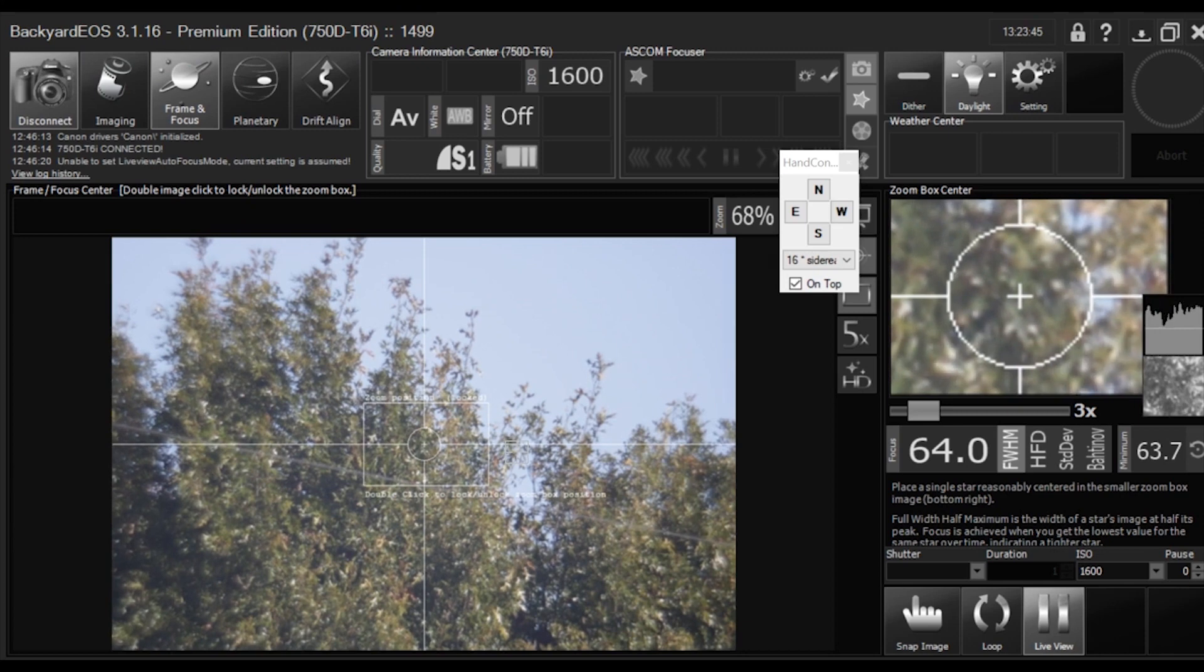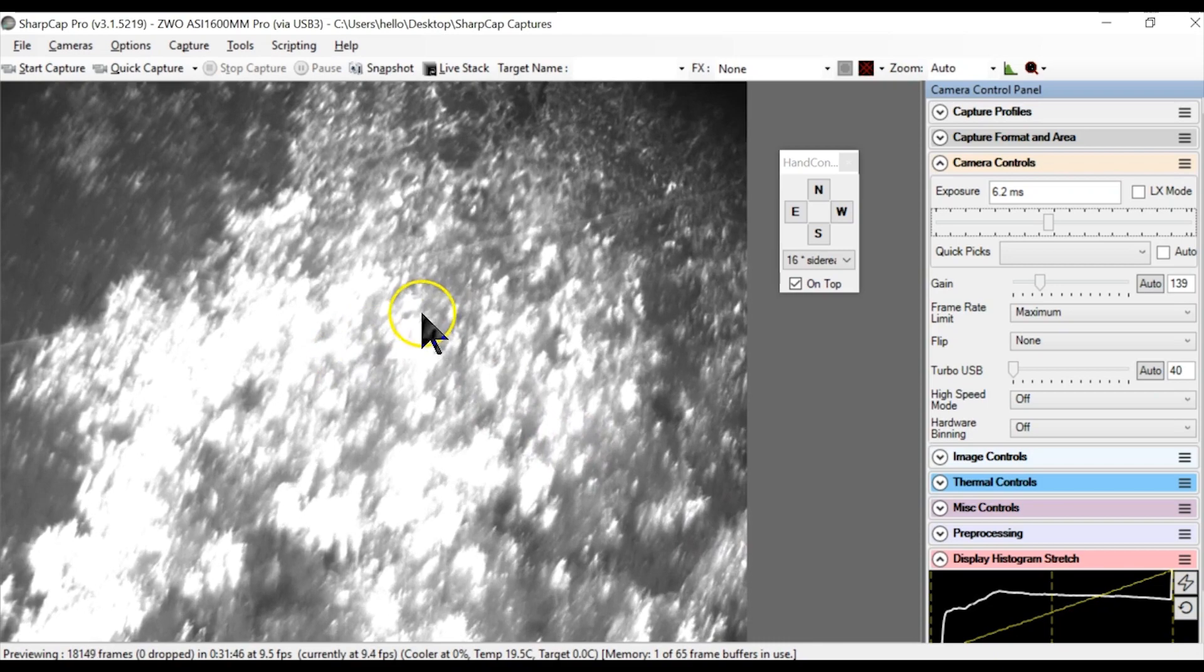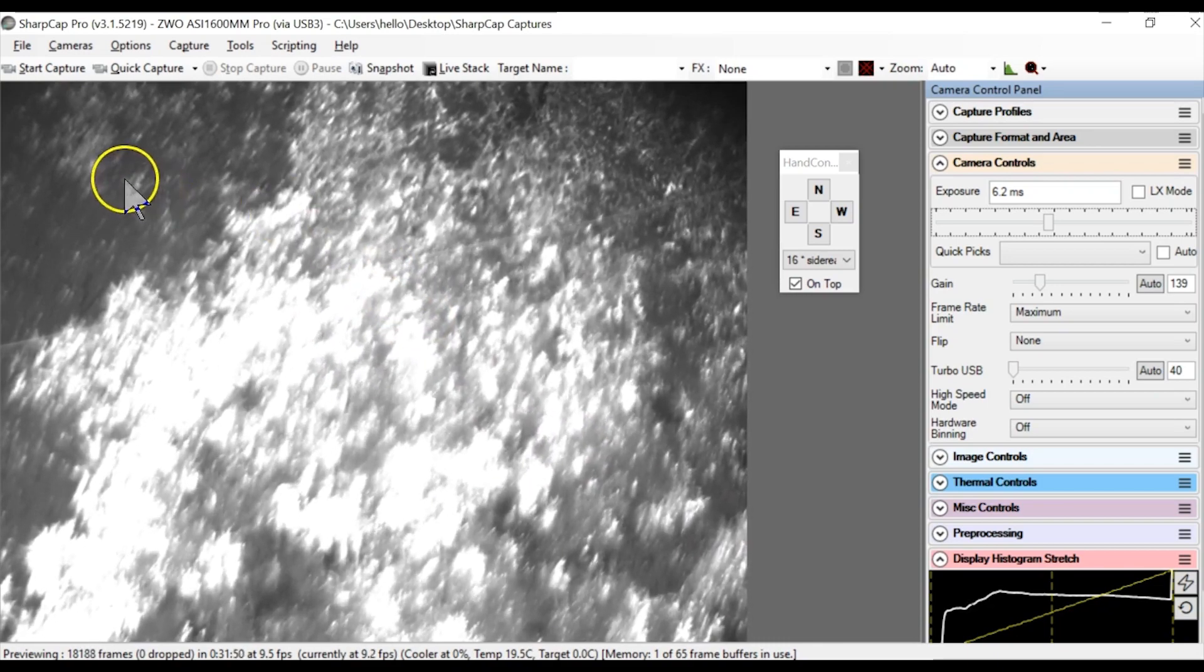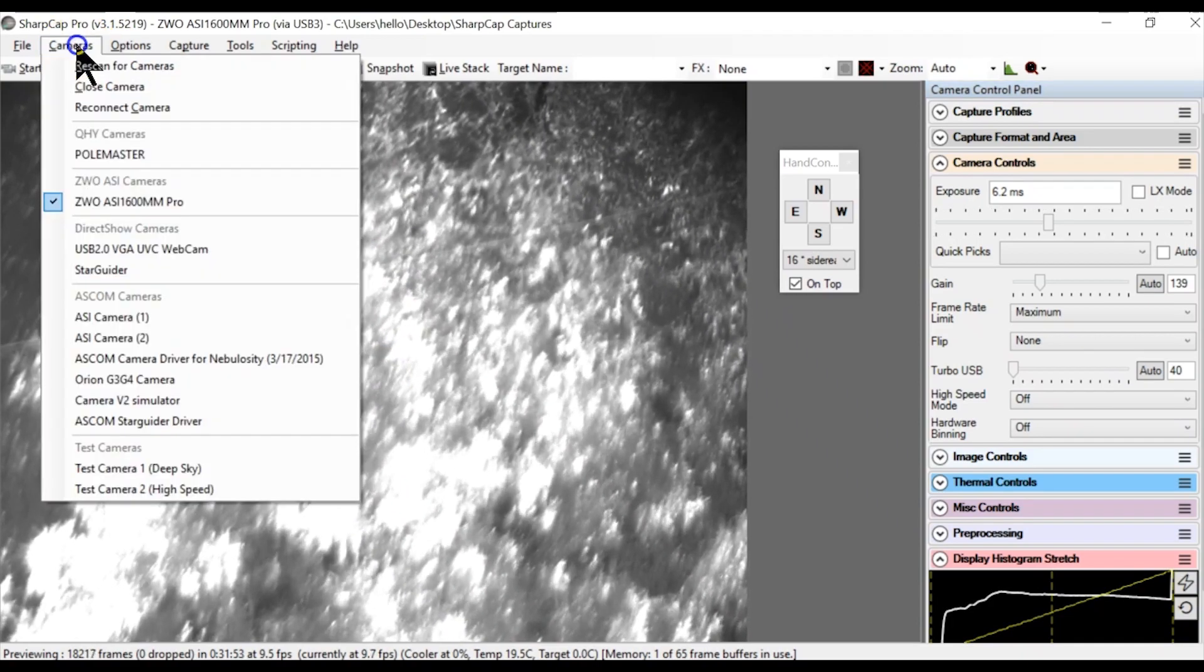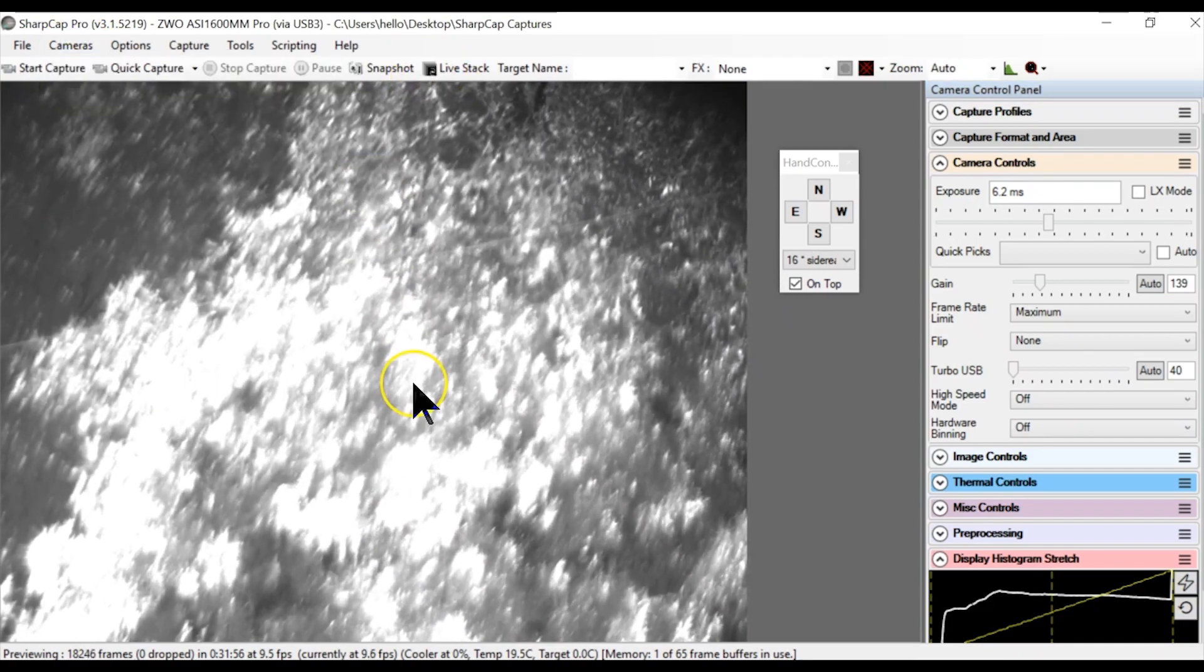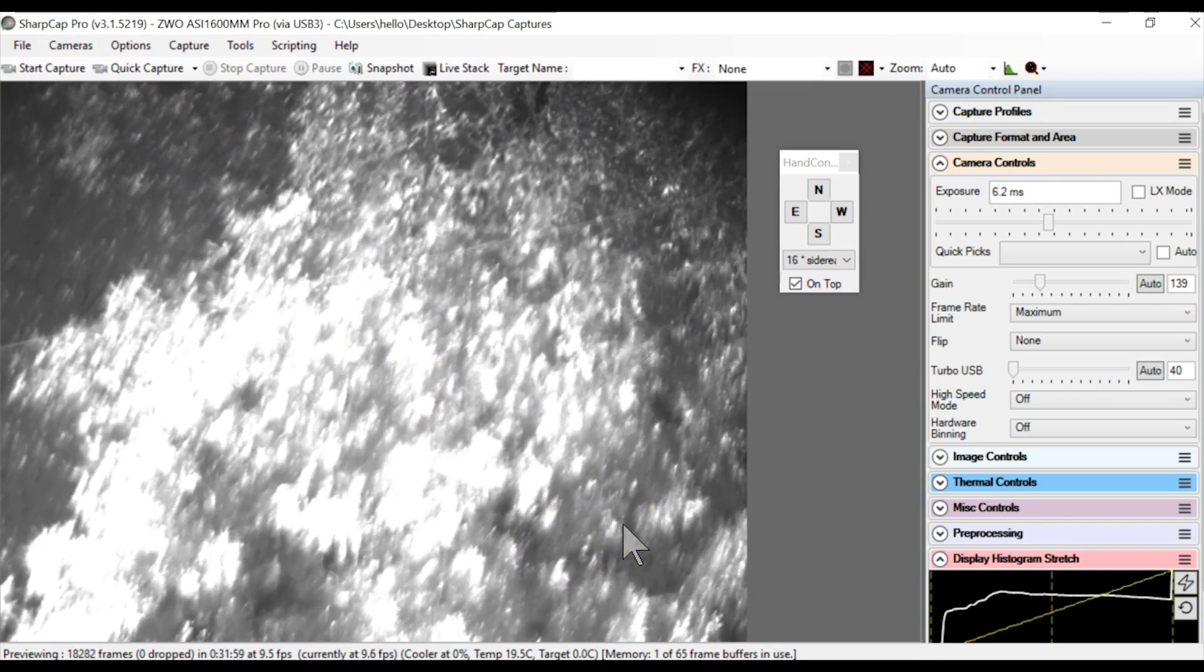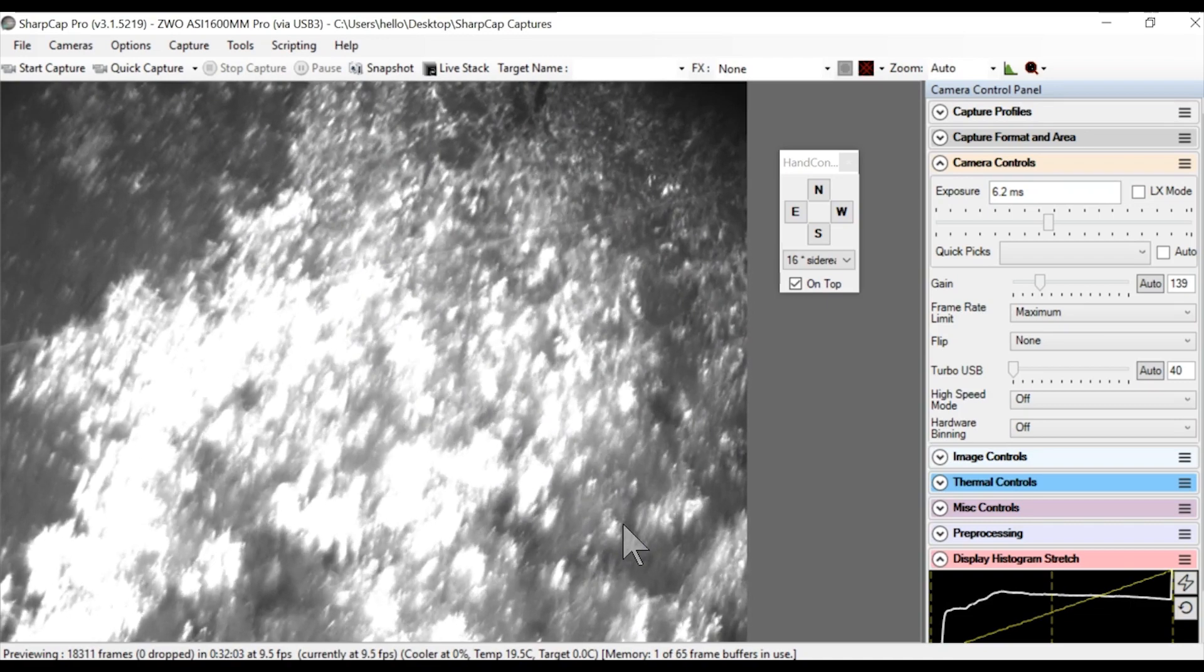And if you look at Sharp Cap, this is looking at the Off-Axis Guider view coming from your 1600 ZWO camera. So these both are pretty much in focus as we speak.